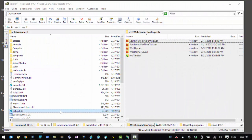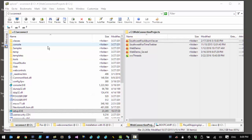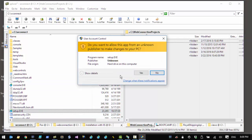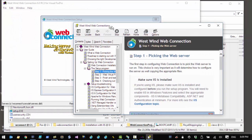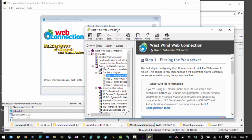After you've installed IIS you're ready to install Web Connection. Download the executable and run it to unpack the Web Connection installation into a folder of your choice — by default that'll be the cwconnect folder. You can then run setup.exe to start the installation. It will prompt you for admin rights because Web Connection requires administrative features for configuring the web server, creating directories, and a few other things.